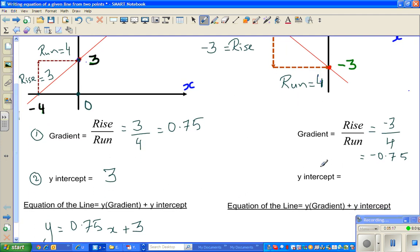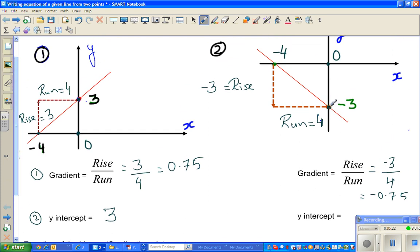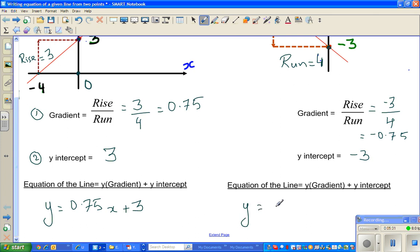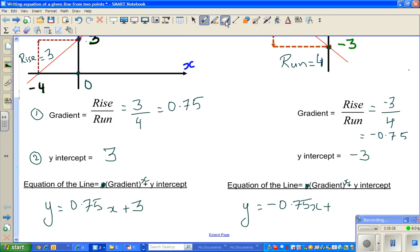The y-intercept is negative three. I made a mistake earlier — it should be gradient times x, not just y. So the formula is y equals gradient times x plus y-intercept. Therefore, your gradient is negative zero point seven five x plus y-intercept negative three. Simplified: y equals negative zero point seven five x minus three.